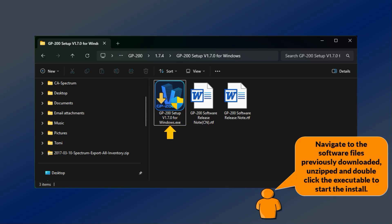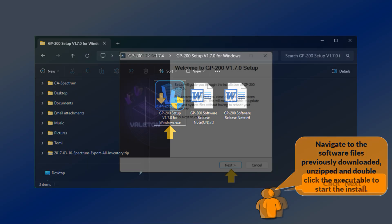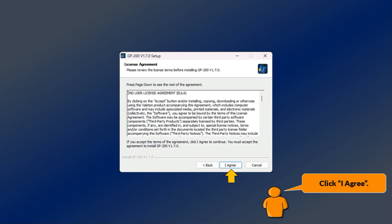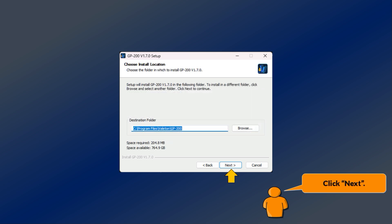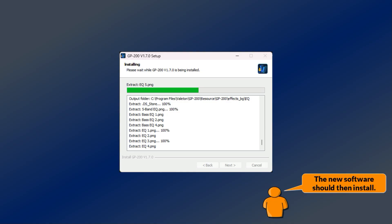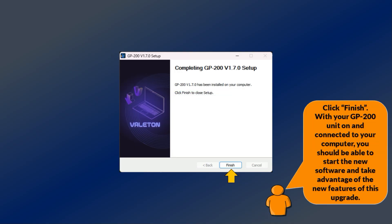Navigate to the software files previously downloaded and unzipped, and double-click the executable to start the install. Click next, click I agree, click next, click install. The new software should then install. Click finish.